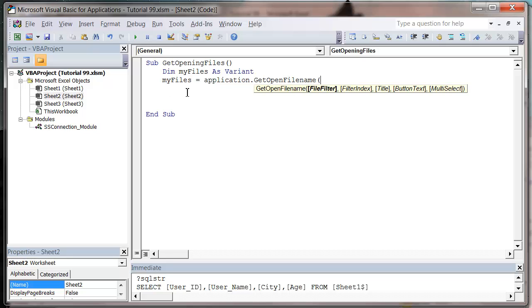So then MyFiles is going to be an array full of all of the information that I've got, all of the file names that I've selected in GetOpenFileName.